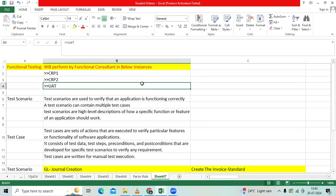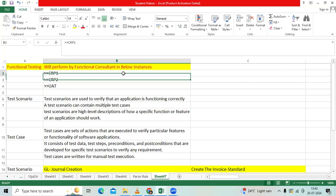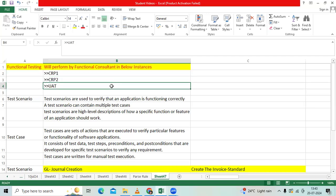When we are in an implementation project, once we gather the requirements, mapping the solutions with Oracle Standard, we will finalize the functionalities and setups. We will configure the environment instances like CRP1, CRP2, and UAT.